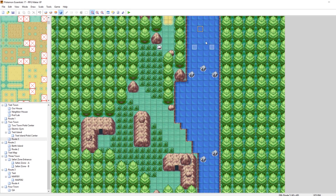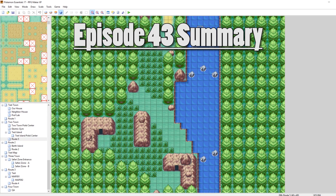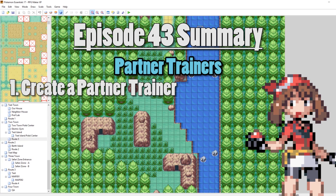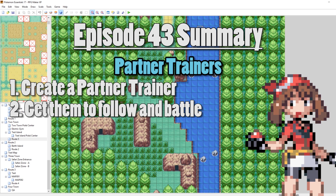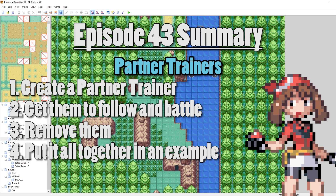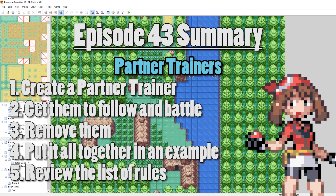What's up everybody, Kamro here, and welcome to part 43 of my How to Make a Pokemon Game Tutorial Series. In this episode, we're going to be looking at partner trainers. First, we're going to look at how to create one, and then we're going to look at how to get one following us around in-game. After that, we're going to look at how to remove them so they stop following us. Then I'm going to put it all together in one big example where we play through an area with a partner trainer following us the whole time. At the very end, I'm going to break down some of the rules, because partner trainers are pretty complex and have a whole lot of intricacies to them. With that said, let's get into it.